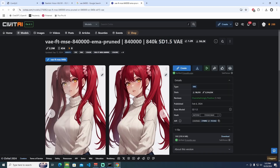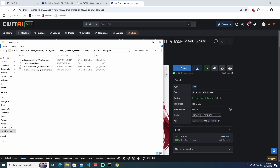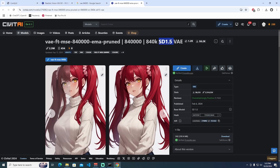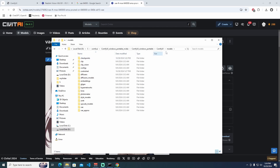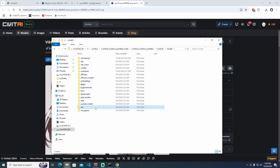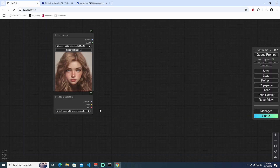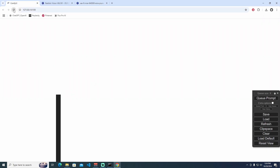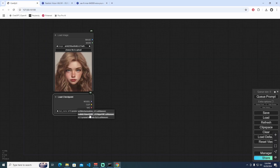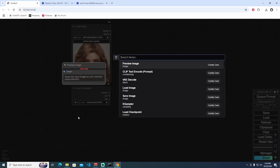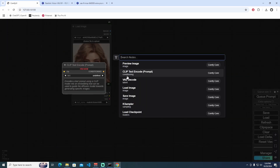This VAE is the best one. We also use the VAE FT-MSA and the 840k, which is the 1.5 VAE. Let's get it downloaded, then go to models/vae and paste it there. After refreshing the page, I'm changing to Realistic Vision and adding a Load VAE node.